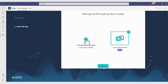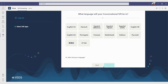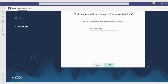Let's go with conversational. Here you will be asked to choose the conversational IVR language — this will decide how your IVR will engage with your callers. In the next screen, we need to choose the country it will be available from, which will affect the phone number that will be generated at the end of the wizard.